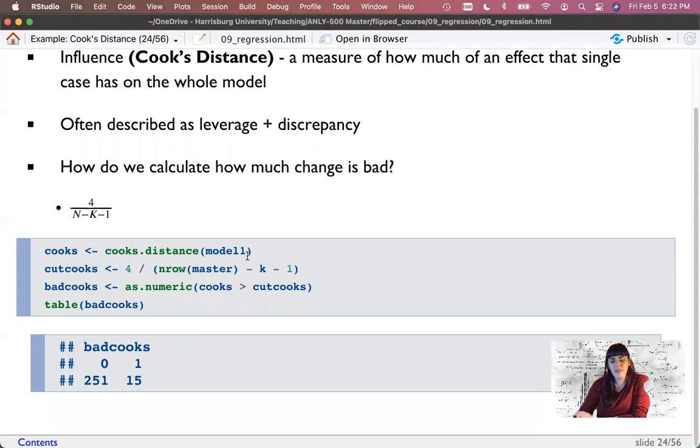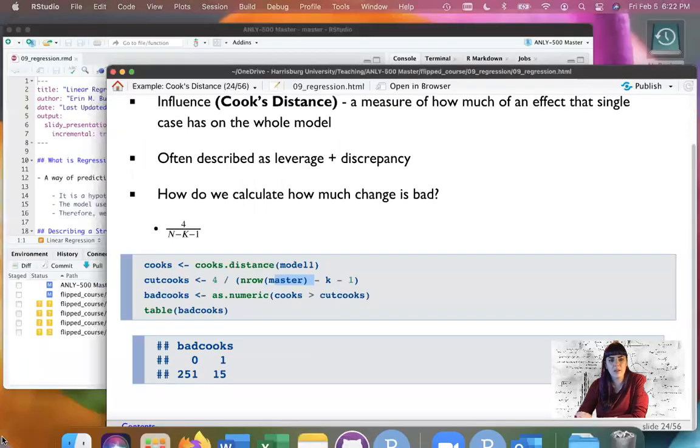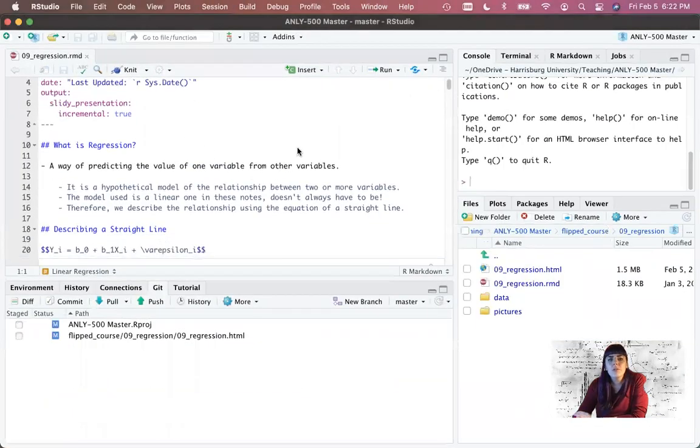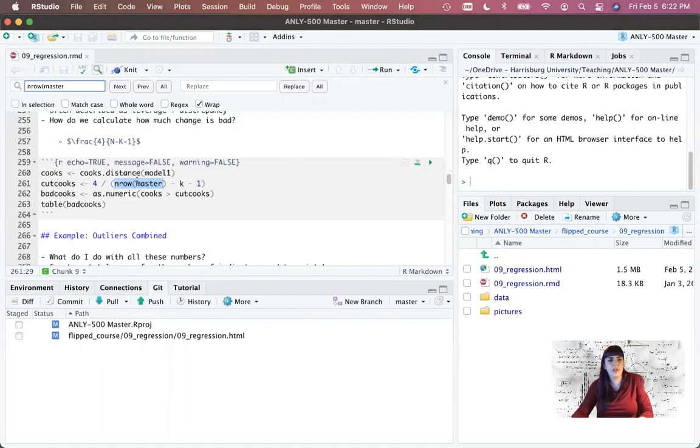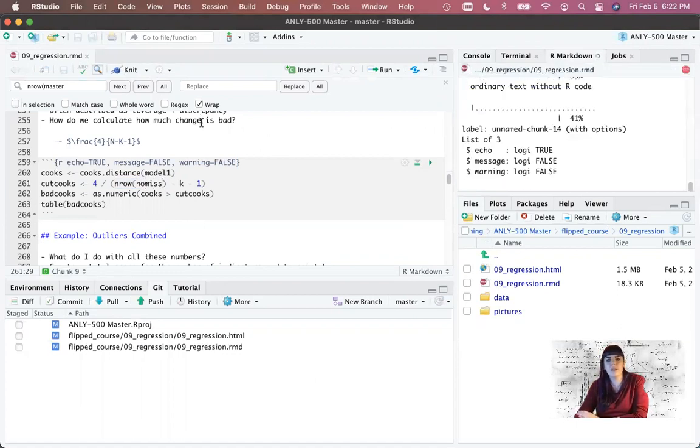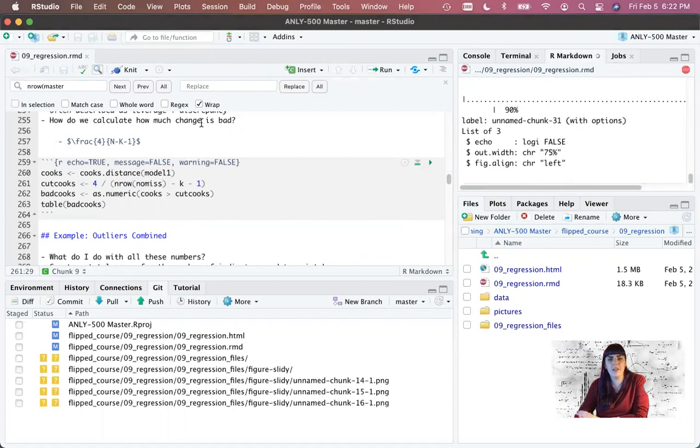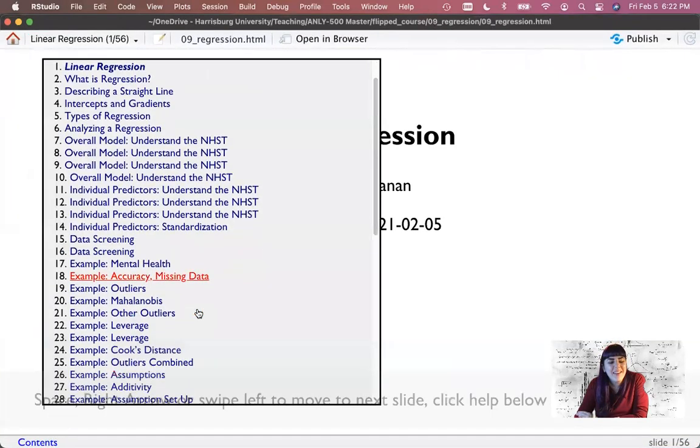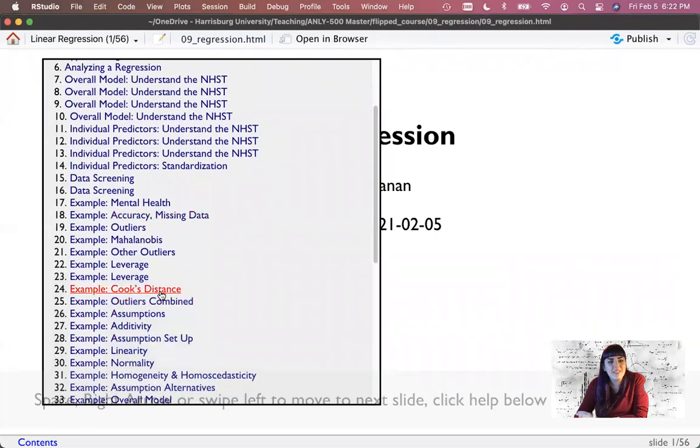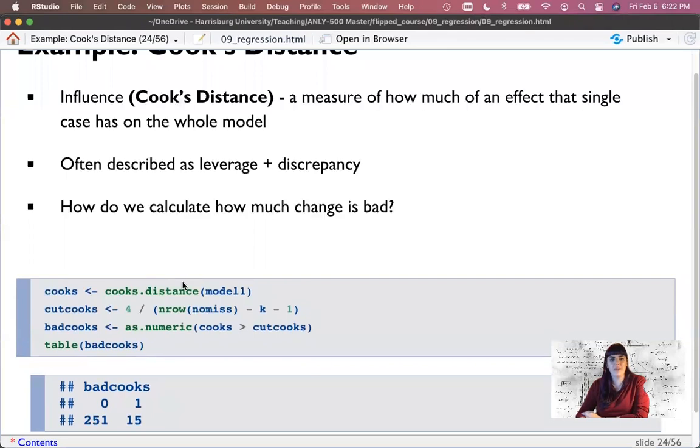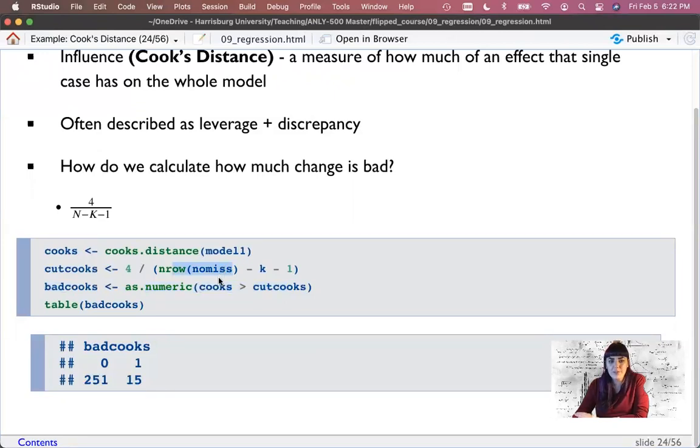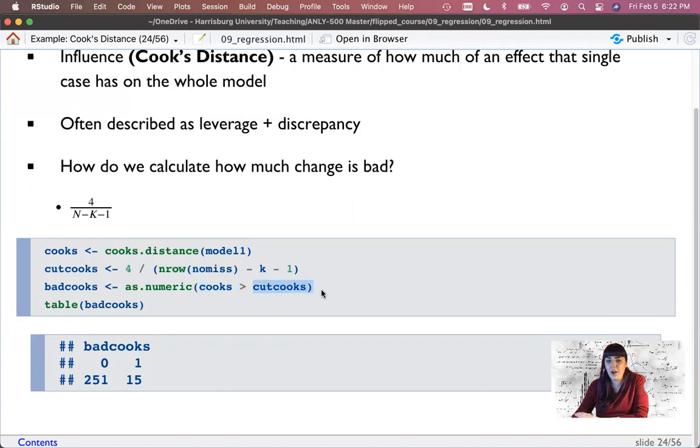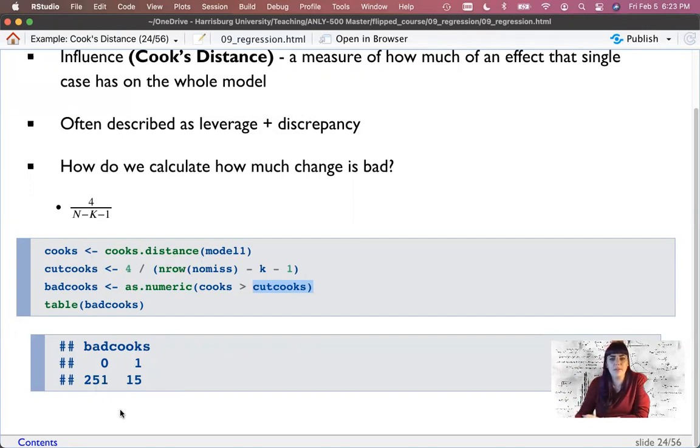To get that, we do cooks.distance on our saved model. We calculate our cutoff score. This is why I saved k so I can use it a couple times. Calculate if their actual Cook score is different than our cutoff. We see that this one's sort of in the middle of the two. We have 15 bad points.